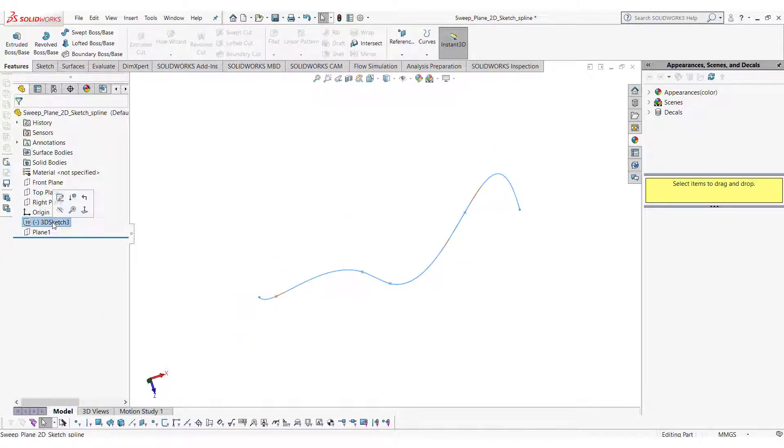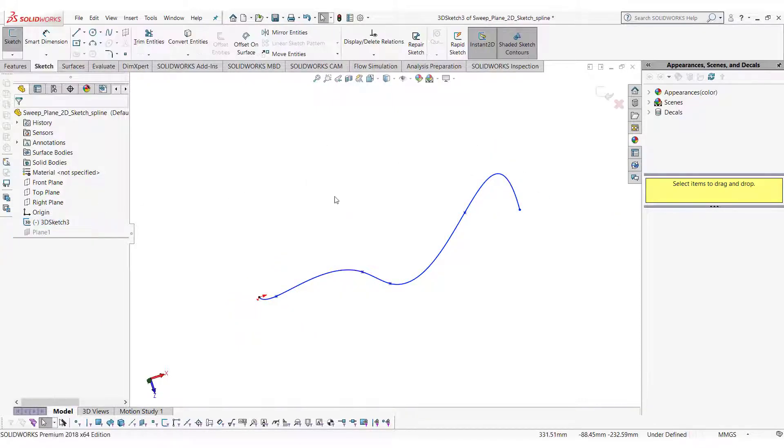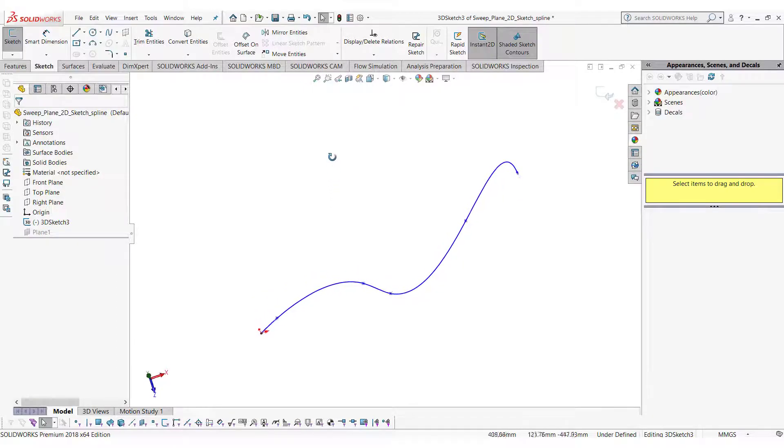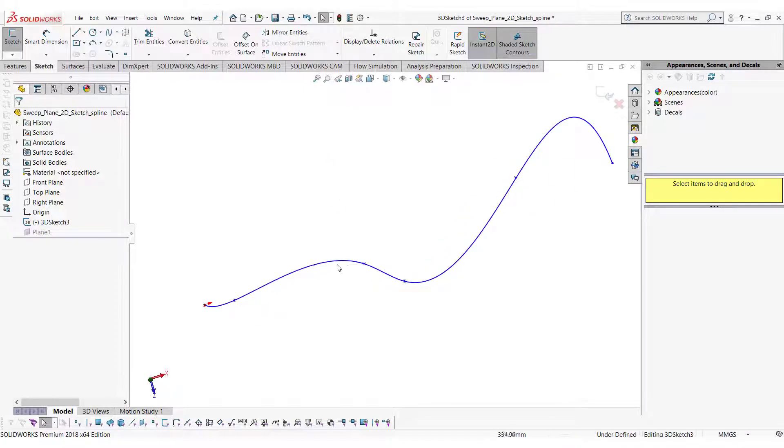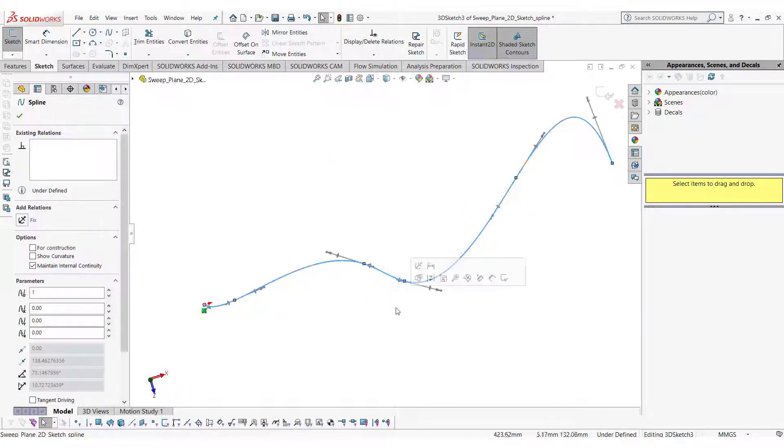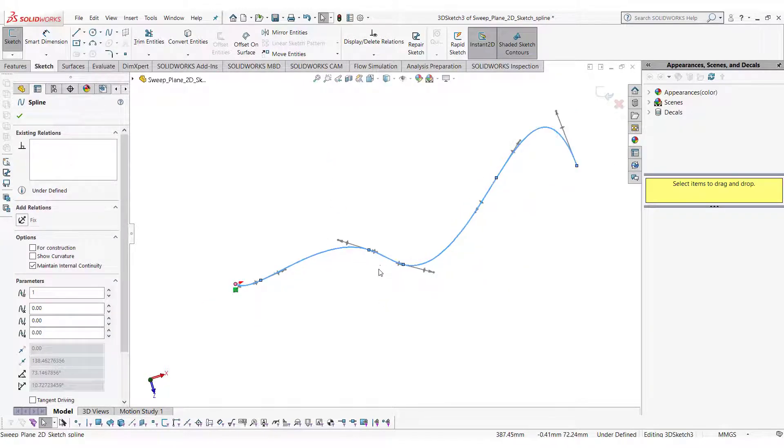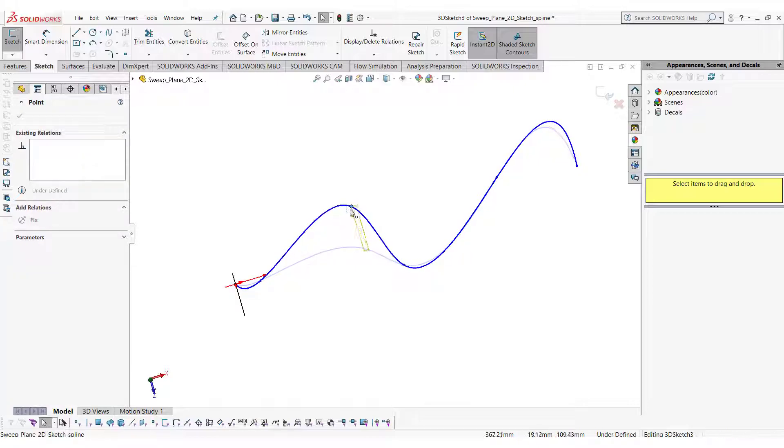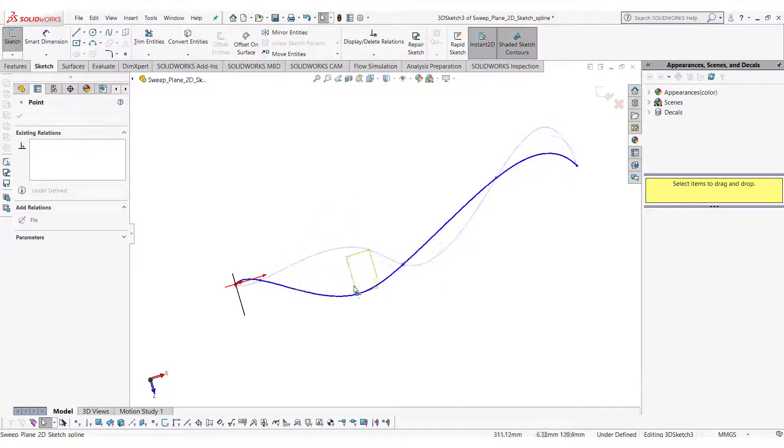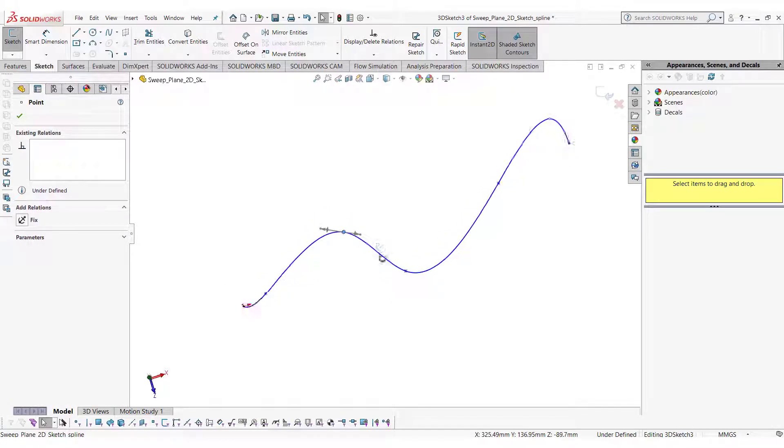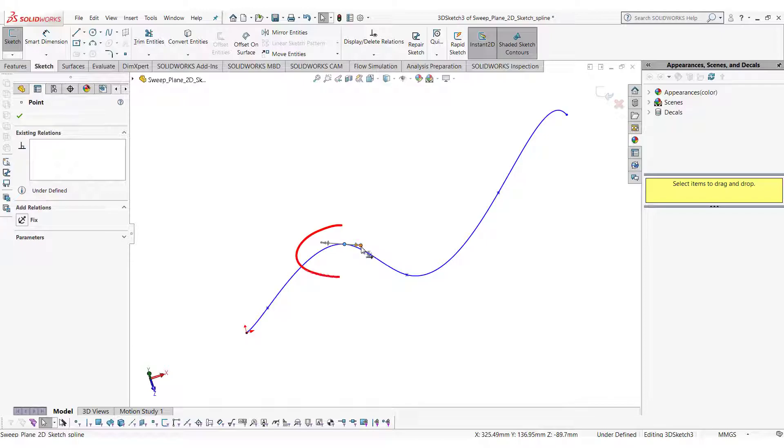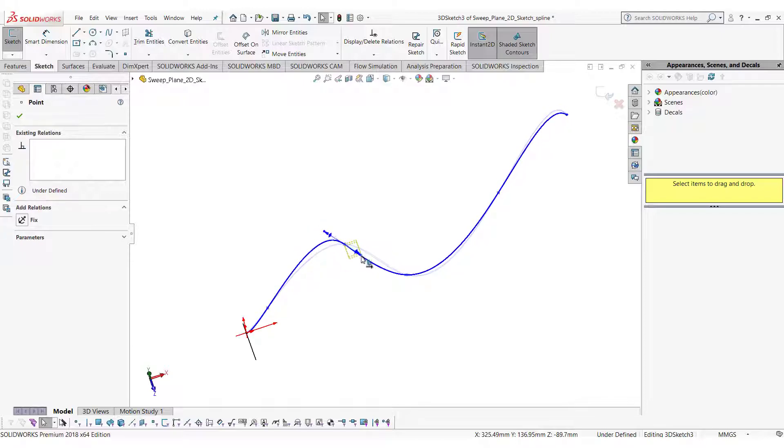I want to tell you a few important things about 3D sketch with splines. You can change the shape of the splines by these control points and move them in 3D space. Or you can use these handles to manipulate the shape of the splines.